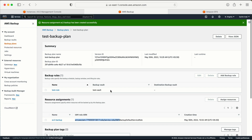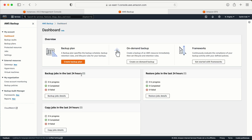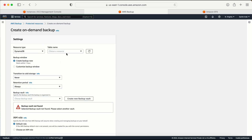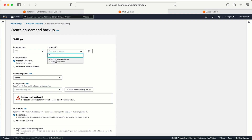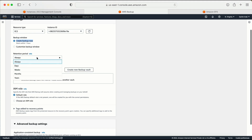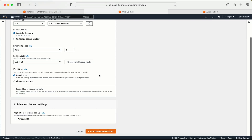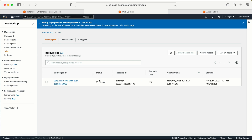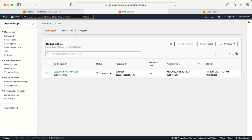Now let's take the backup. Go to the Dashboard and click 'Create On-Demand Backup'. Select EC2 as the resource type — it will show the instance because I've assigned the backup tag to it. Select 'Create backup now', set retention period to one day, select the backup vault we created, then click Create. The backup will take some time to complete. Once done, go to Jobs and it will show the backup as completed with the instance ID.